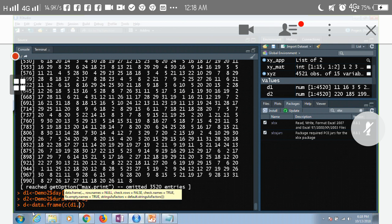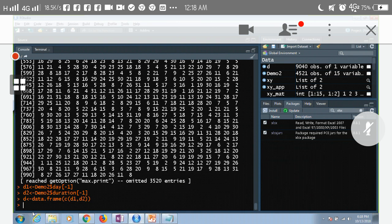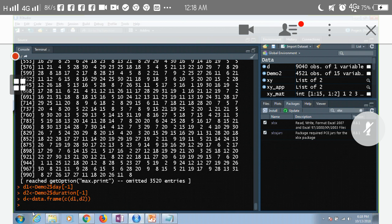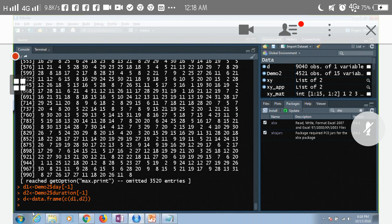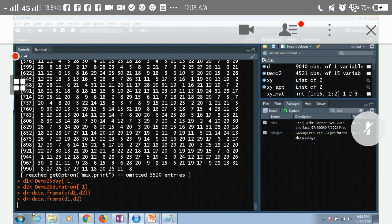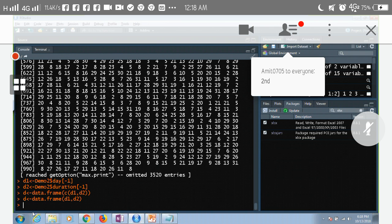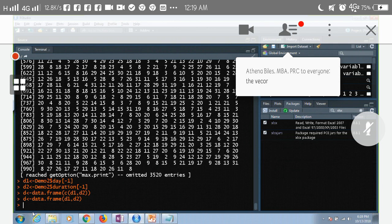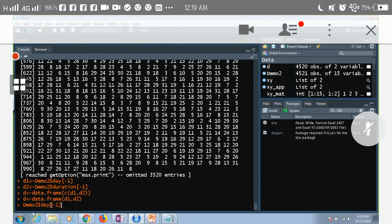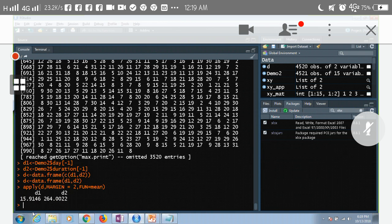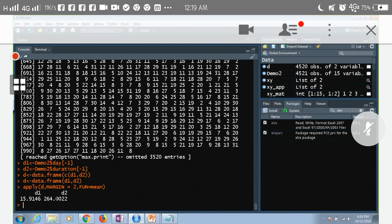d1 comma d2. So d1 and d2 are now a data frame. Is it a data frame right now, or should I remove... which one is a data frame? The one which I want now, this one, the earlier one? Yes, perfect, perfect. So now I have to use the same apply thing. Just that I'll write here and I get my answers. Okay, so for day and duration, my answers are this.